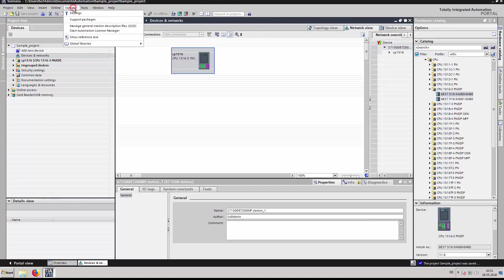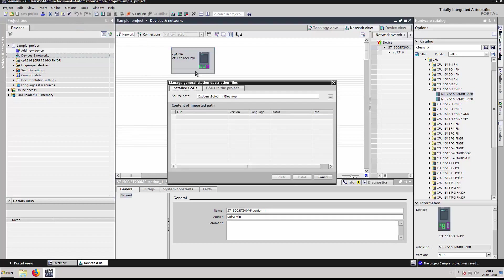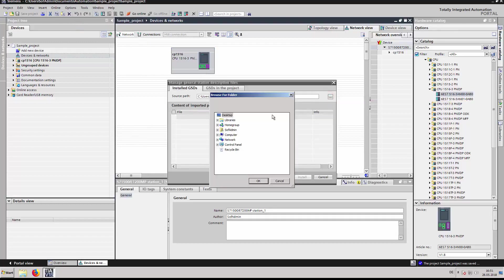Select options, manage general station description files, and import the device GSDML file.